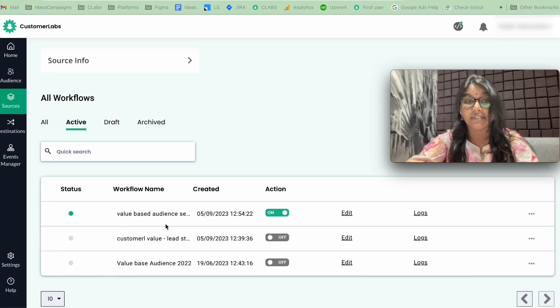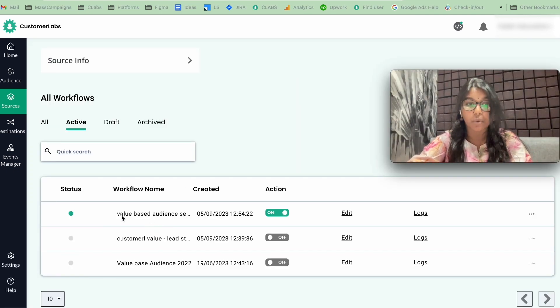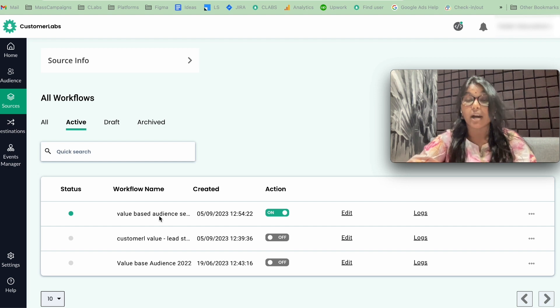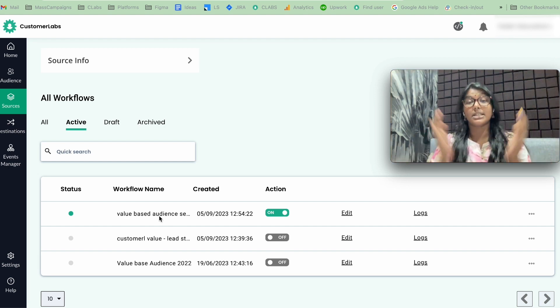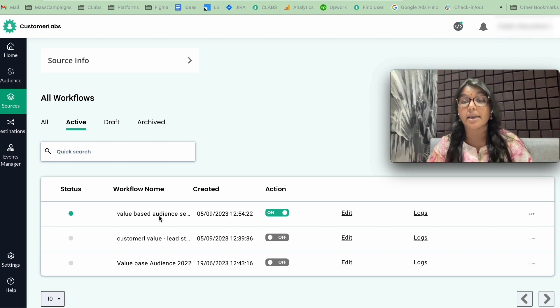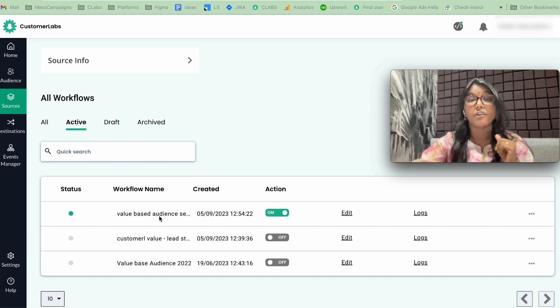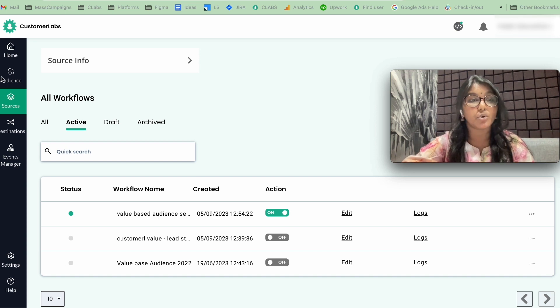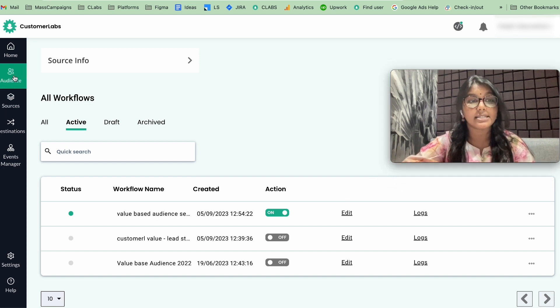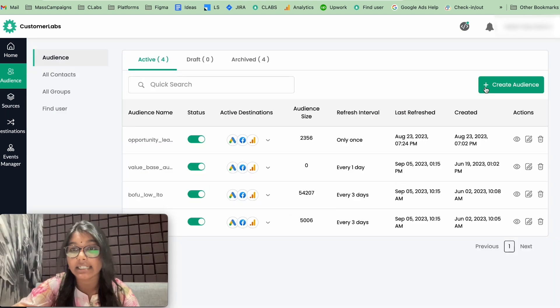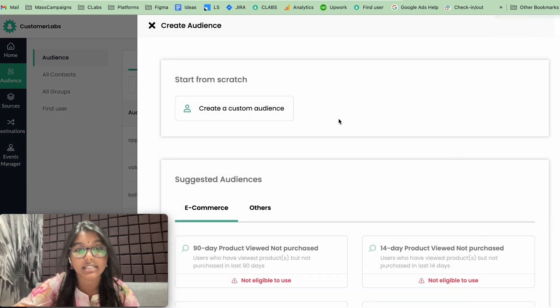Now, you could see the event that we have created via the workflow is activated here. Now, let's move on to the third step. The third step is to create an audience based on this event. For that, you need to go to audience and create audience.